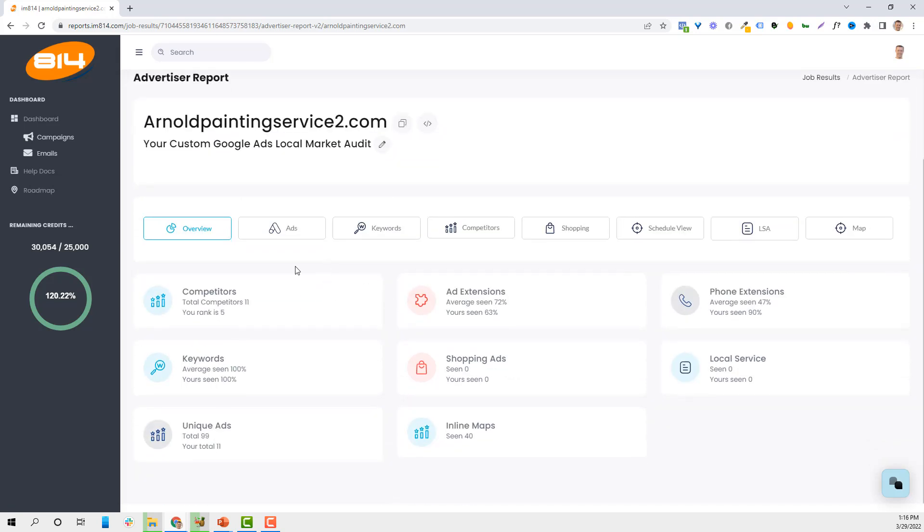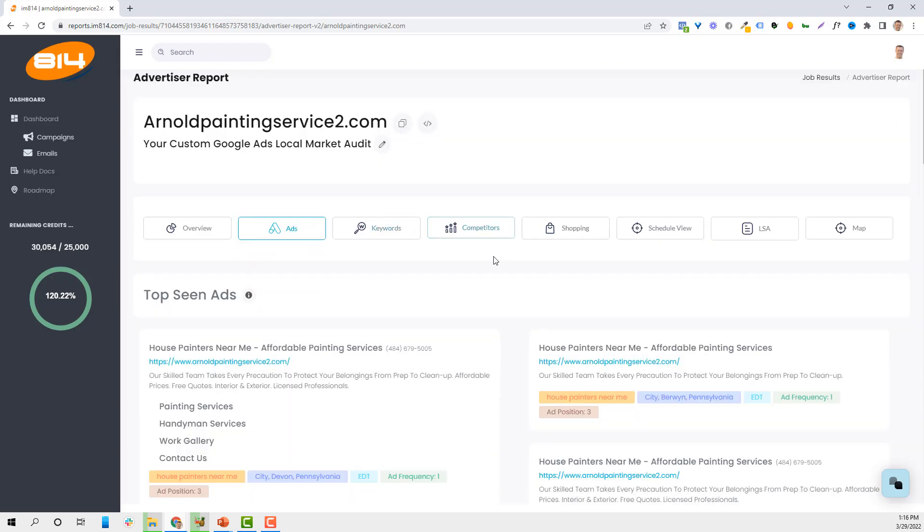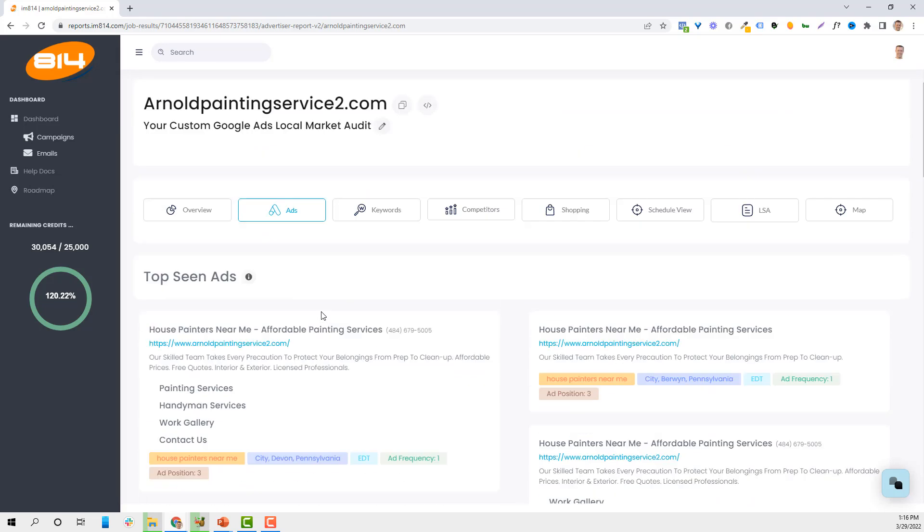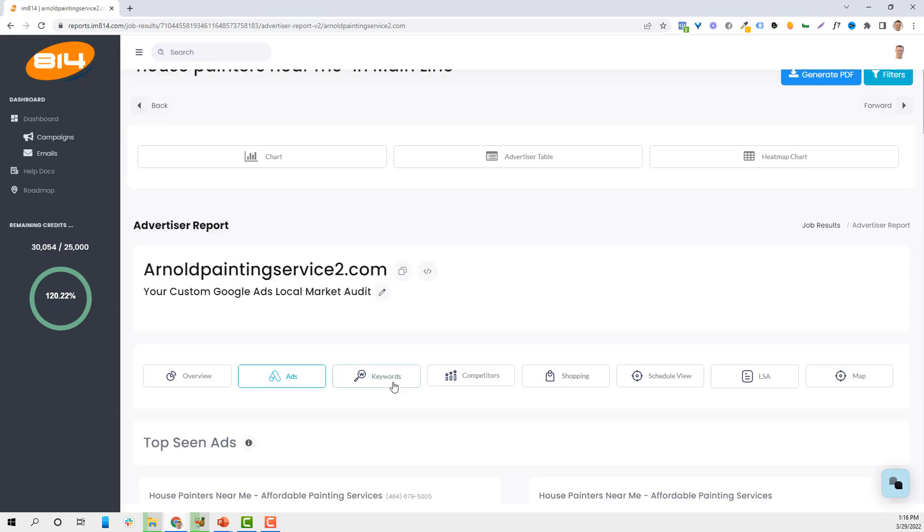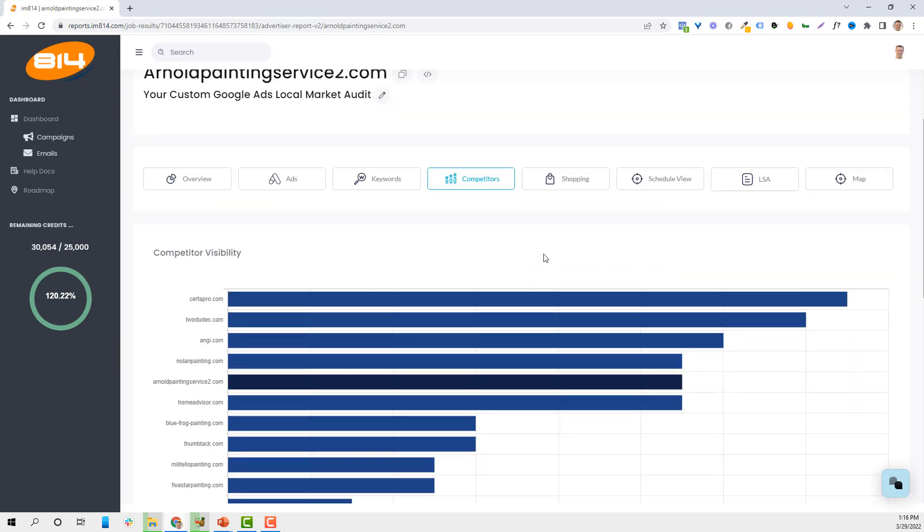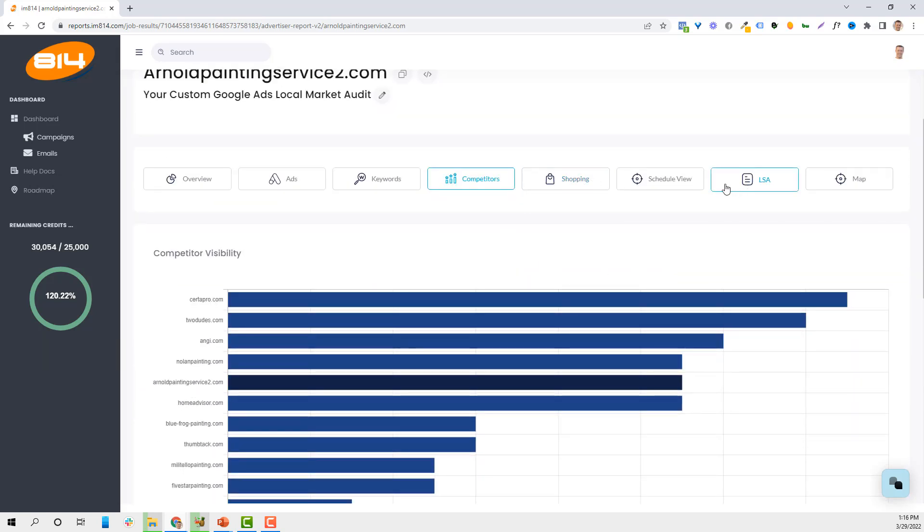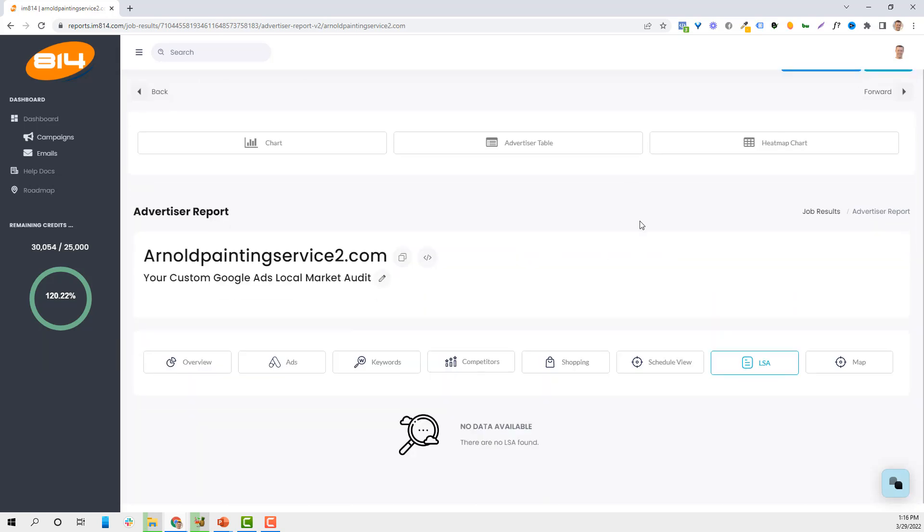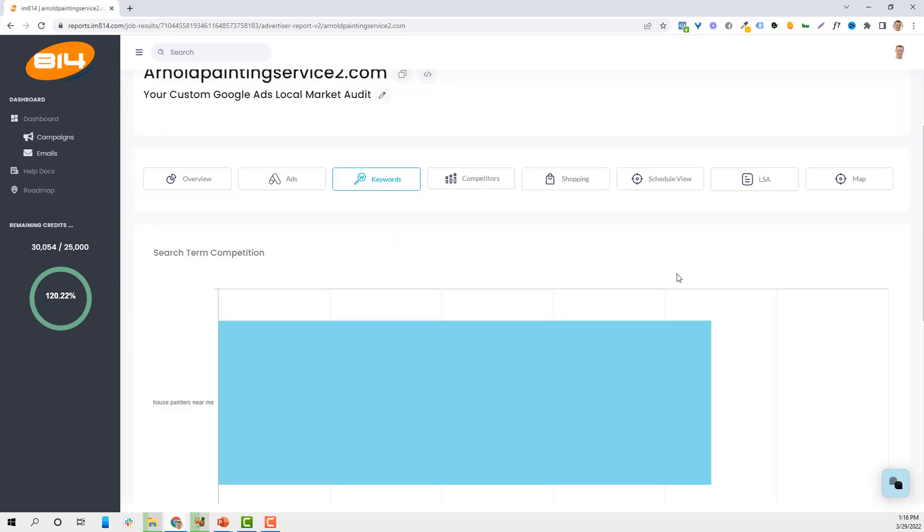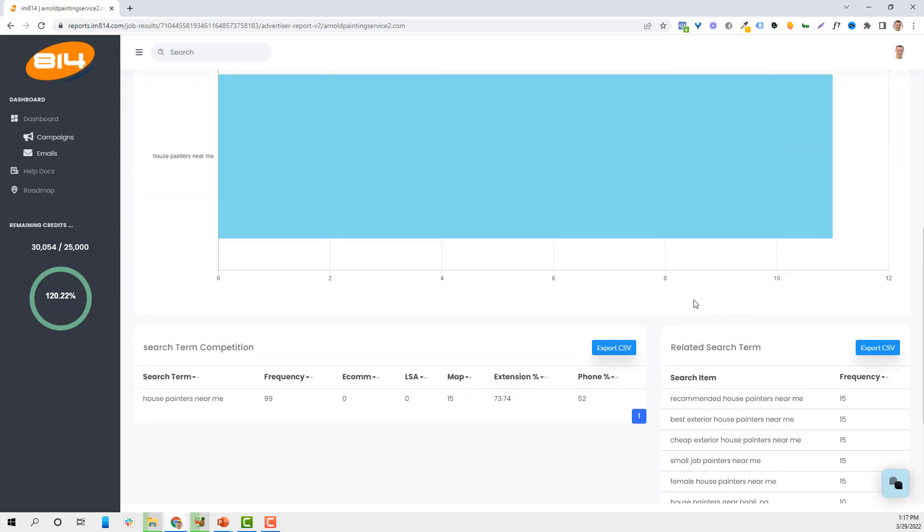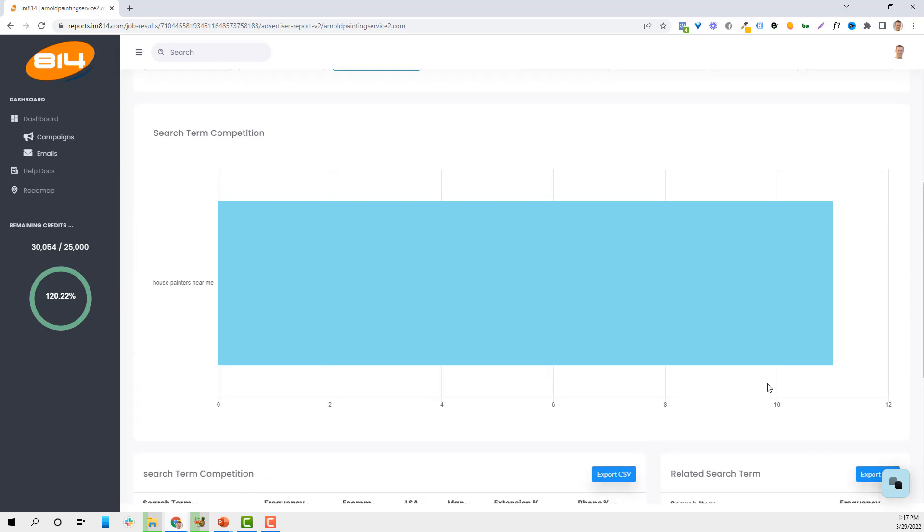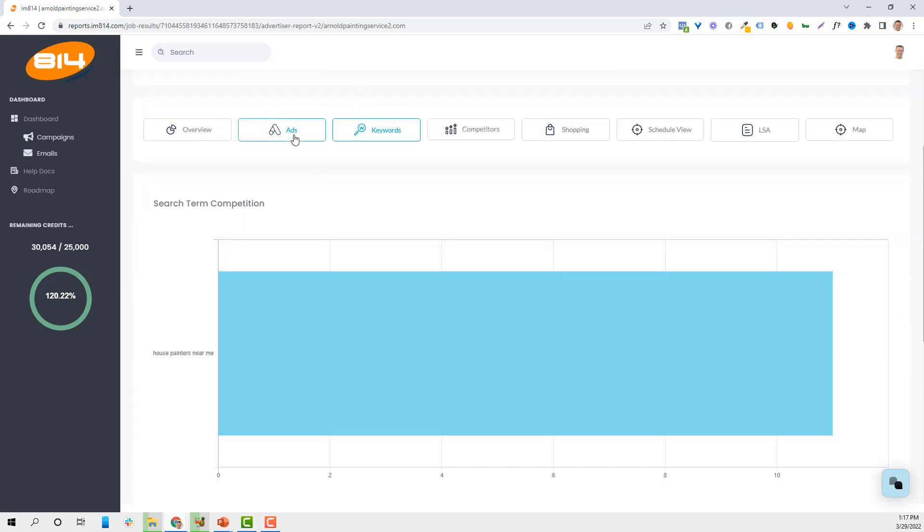So if I was Bob's painting and I decided to pick Arnold painting service, I can see how many competitors there are, I can look at the ads that are running, and we'll go deeper into this. We can see overall how many competitors there are, who's ranking in the maps, and give me a list of - I did house painters near me - what other keywords these people are advertising on as well. So it really gives me a good feel for it.